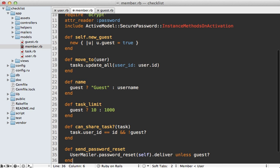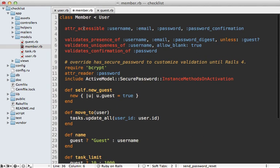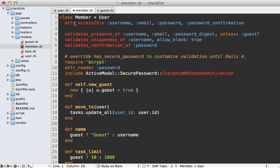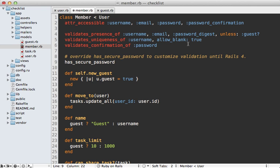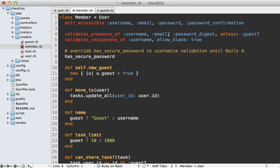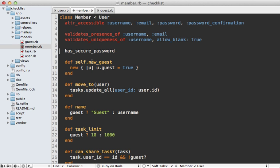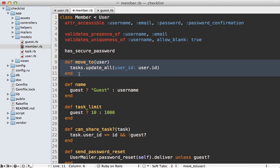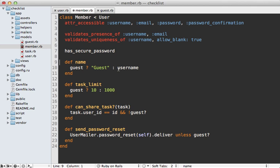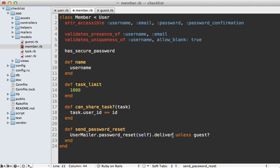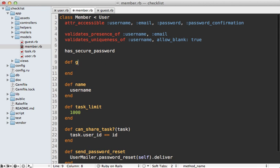For the member, that's also going to be a class that inherits from user, and I'll paste in the old user code. It will have quite a bit more code than the guest because it needs validations and authorization behavior. We can go back to has_secure_password since we no longer need to make the validations dynamic based on whether the user is a guest. We don't need the new_guest factory method or the move_to method. The name returns the username, the task limit is a thousand, they can share tasks they own, and delivery always happens since they're never a guest. The guest? method returns false for a member.